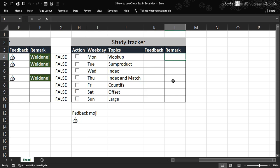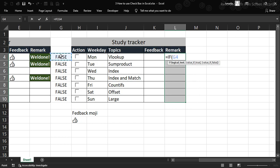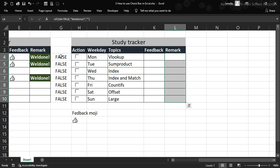Now for the Remark column — 'Well Done'. I'll select the full range and use an IF formula: if the linked cell equals TRUE, return "Well Done!"; otherwise return nothing. Using Ctrl+Enter fills the formula into all selected cells at once. So when a topic is checked, it shows the thumbs up emoji and 'Well Done'. Now let's add the color — that comes from conditional formatting.